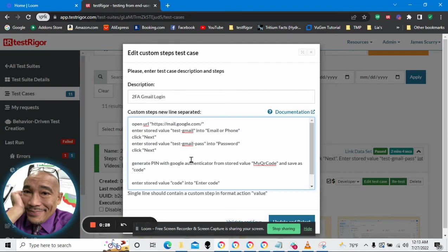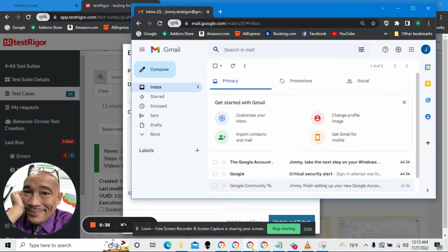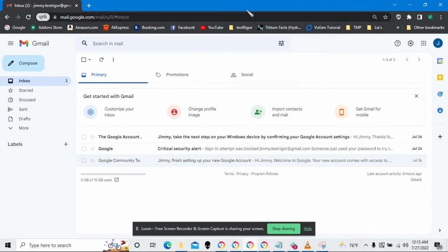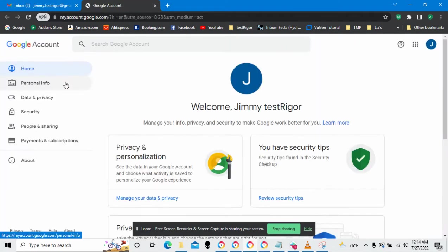Before I can actually run this, I need to set up two-factor authentication on my Gmail account. First thing we do is let's go over to Gmail and I'm going to manage my Google account.